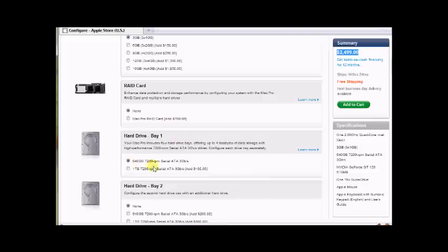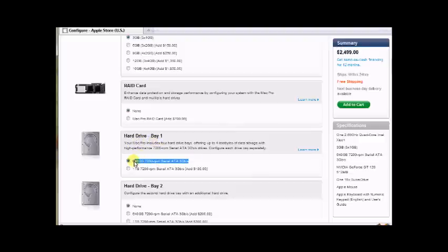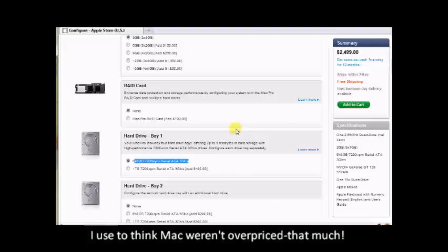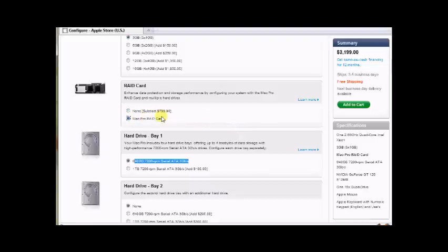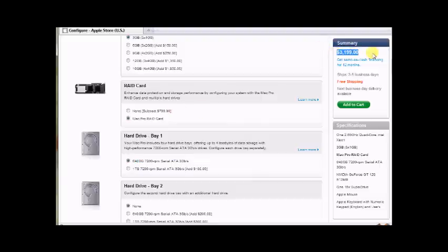And the first hard drive you got here is your 640, 7200 RPM SATA. Cool. But you ain't got no RAID. The machine itself can't do hardware RAID. It just doesn't have the functionality unless you spend $700, period. So let's go ahead and click that. There you go. Now we're at $3,200. We're at $3,200.